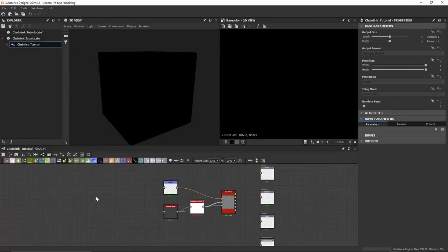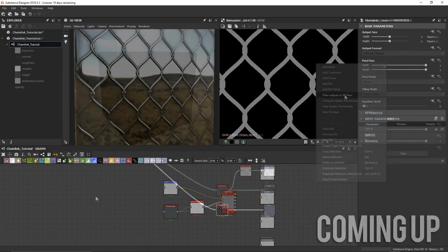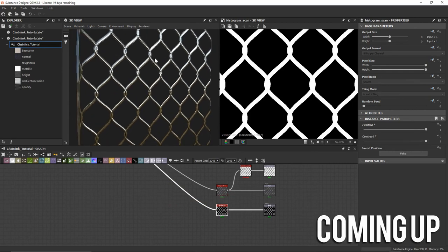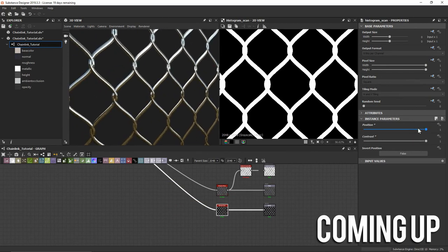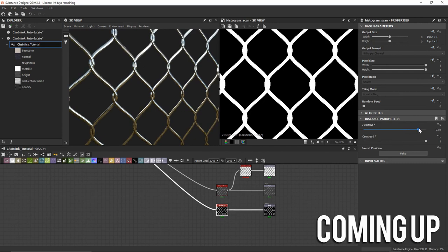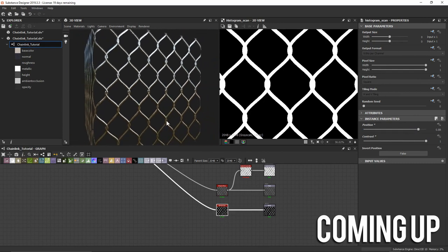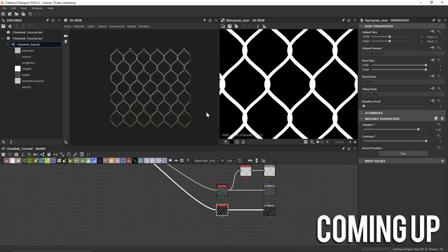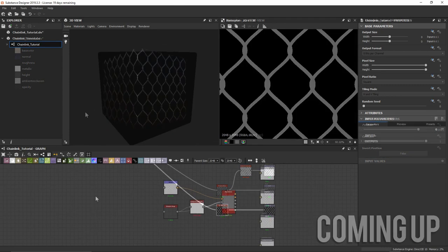If you're a long-time subscriber you probably remember that I've done a chain link material before, so why is this one different? That video is really long and verbose, and at the end of the day the material we made is not very robust. In this video, let's take a look at doing a better material all around, and we're going to do it in far fewer nodes.